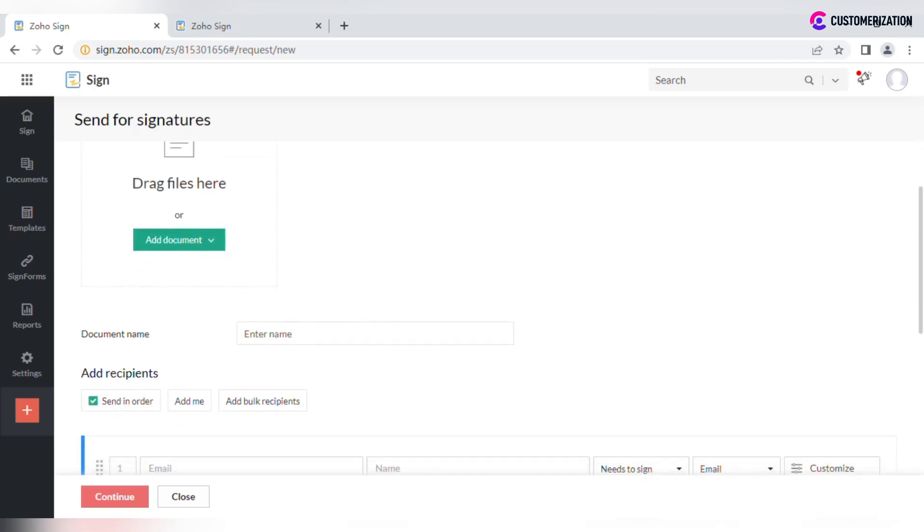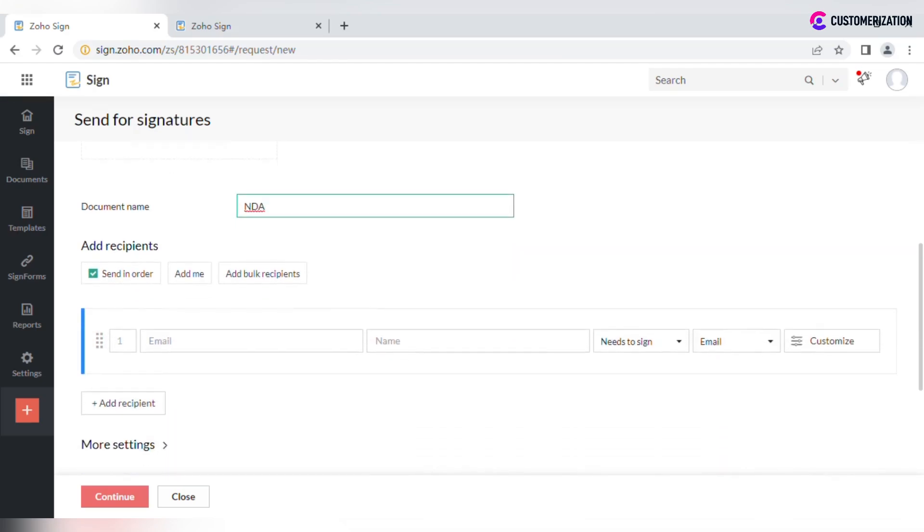Specify the document name and recipient's details such as email and name.